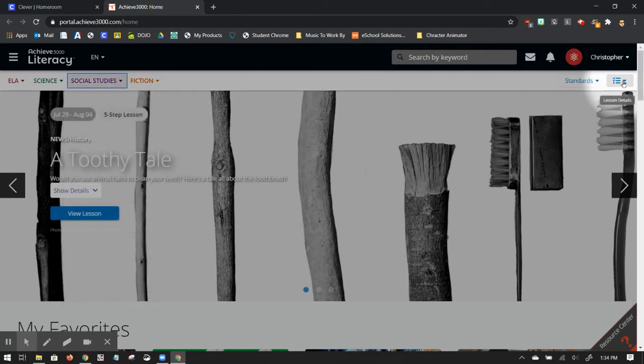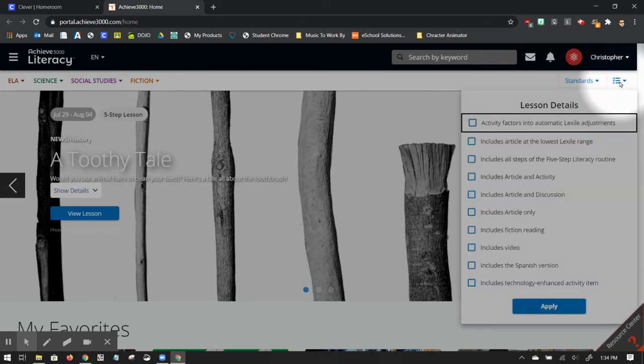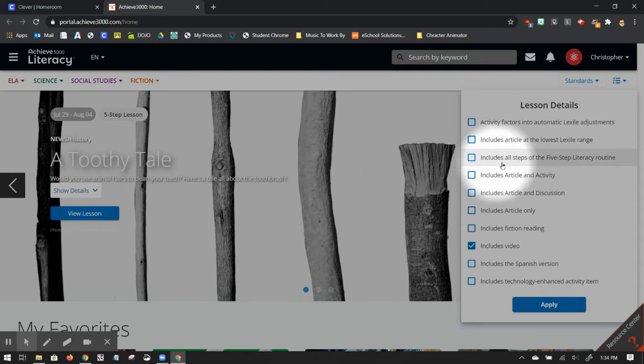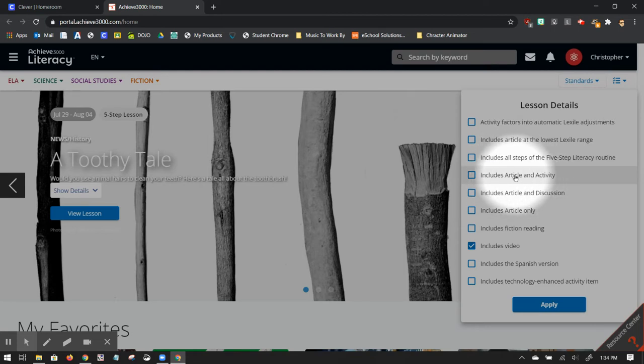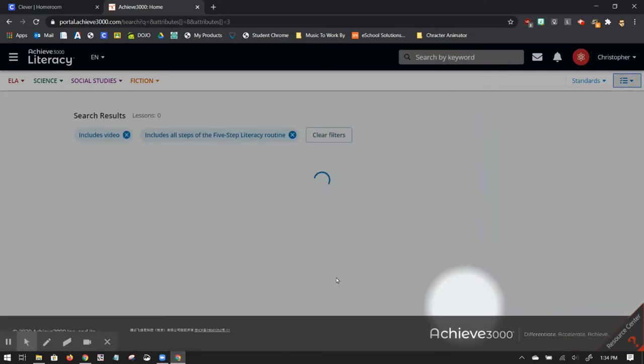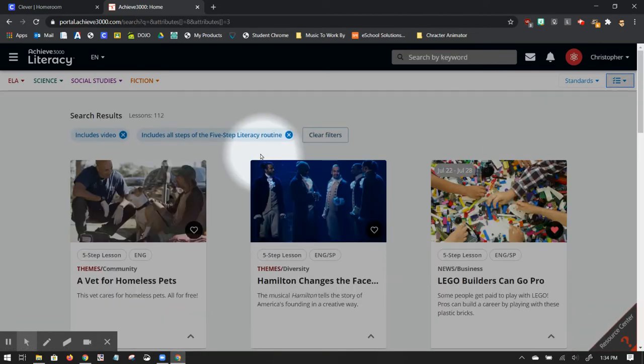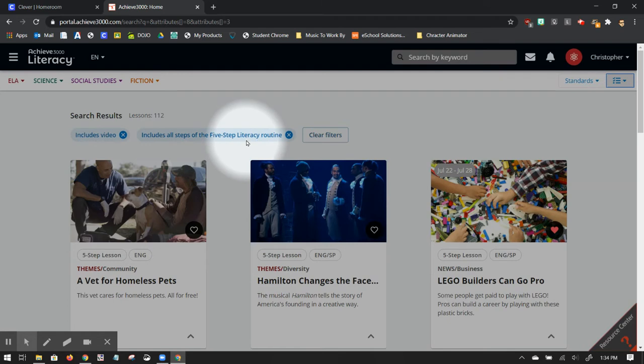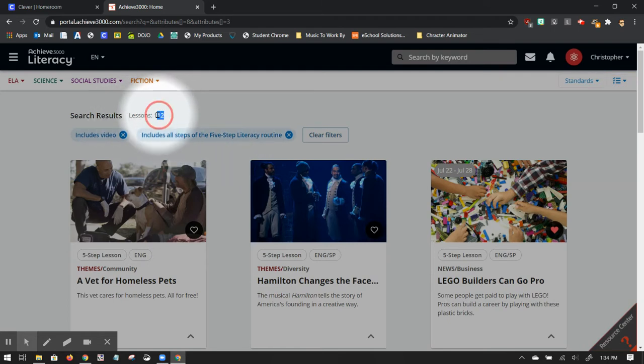Over on the right hand side, I also have these lesson details items. So if I specifically want something with an engaging video, I can click on including a video and I can click on a five step lesson that I can go through with my students. If I just want them to have only an article and activity, something they can do on their own, I can click that right there. But let's say five steps so I can search for it. So let me apply this. What's going to happen is it's going to filter all articles that have a video and are five step lessons. So it looks right here. It has filtered it down to 112 different lessons.